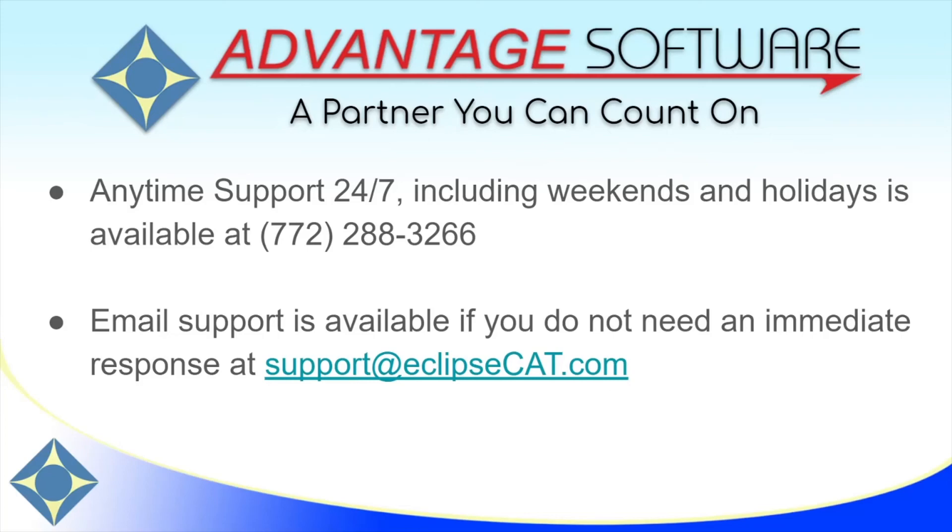Thank you so much for watching this video. As always, Advantage Software offers anytime support 24-7. Tech support can be reached for questions about any of our products anytime, including weekends and holidays at 772-288-3266. Email support is also available at support at eclipsecat.com.